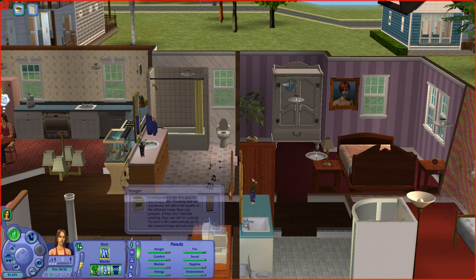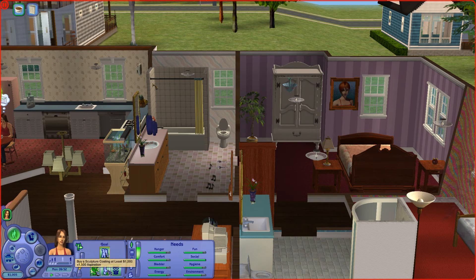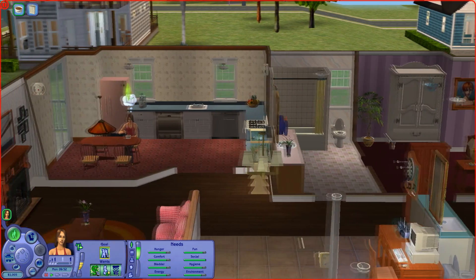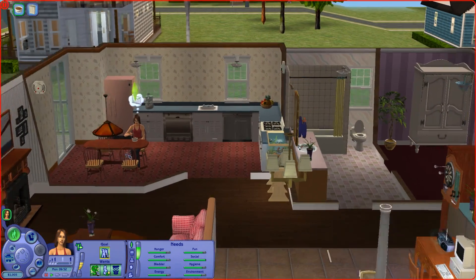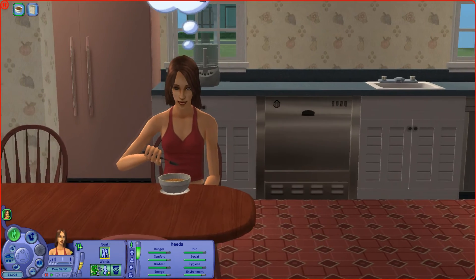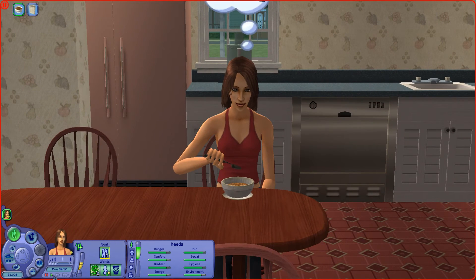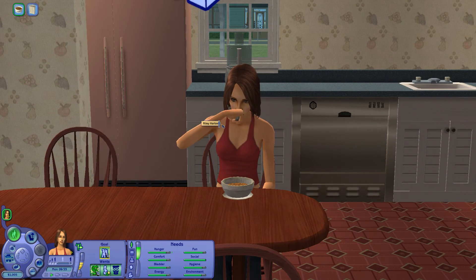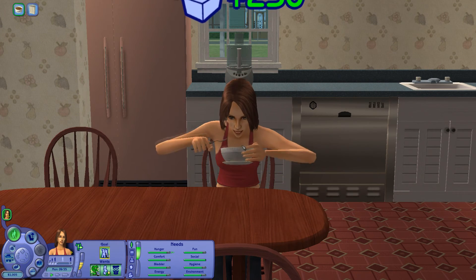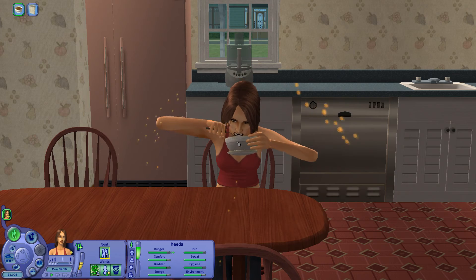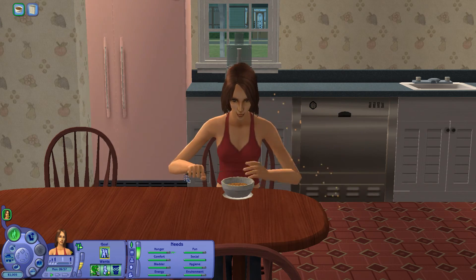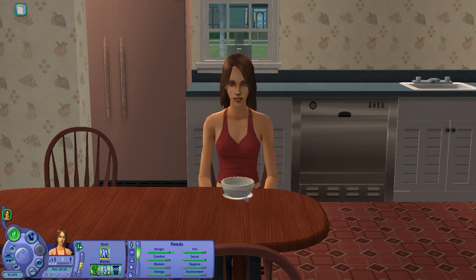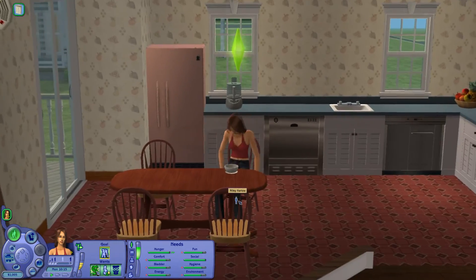Oh, they've disappeared. Wow - 1500 and joined a criminal career. I don't think I would want her to join a criminal career - she doesn't look that evil. Can't even finish her food. She finished now. Good.